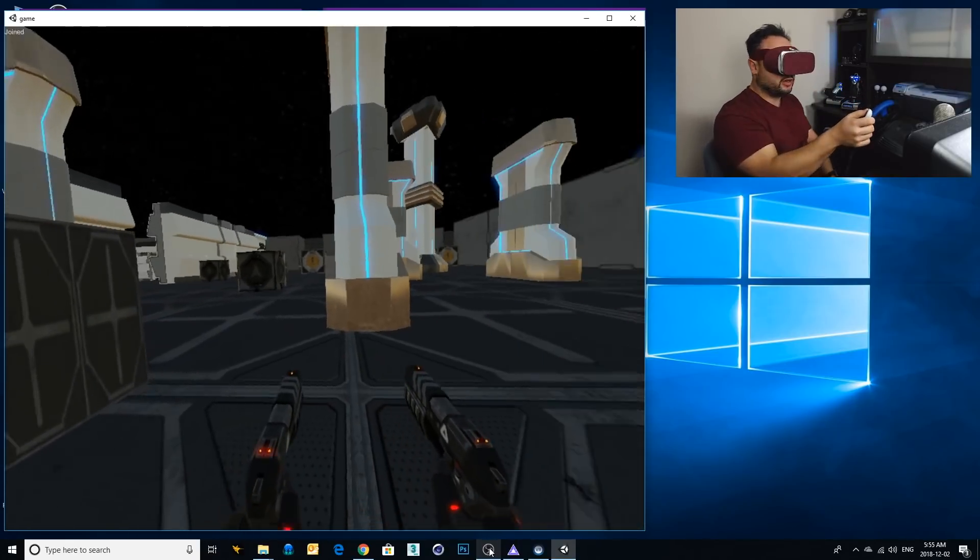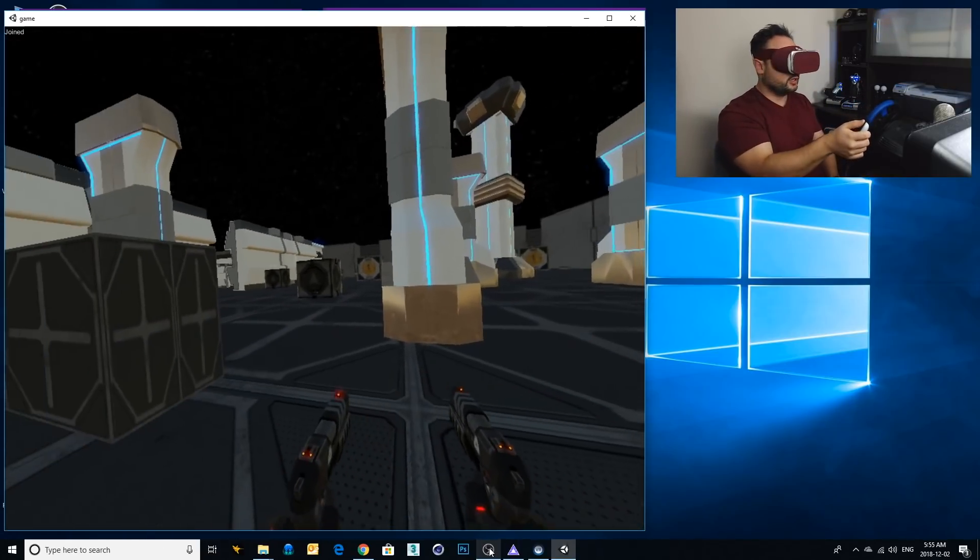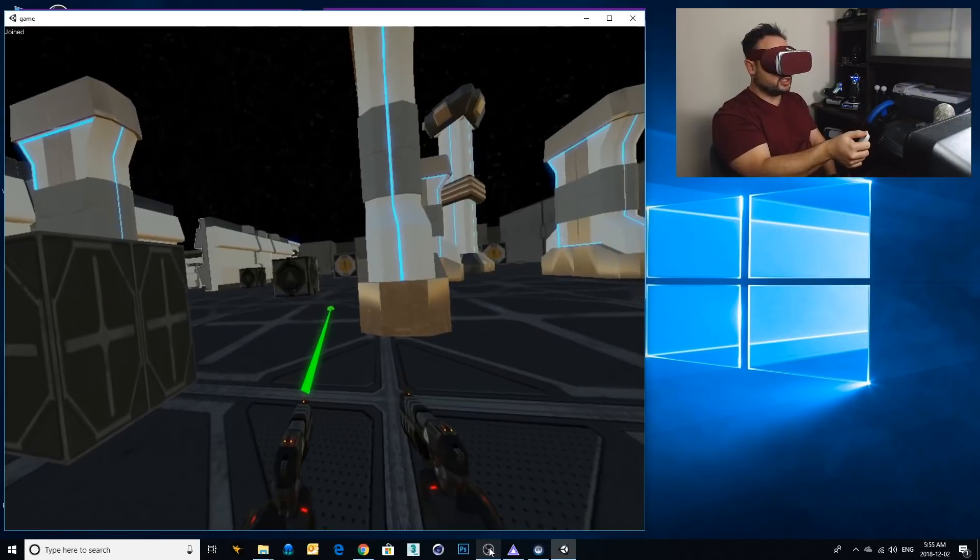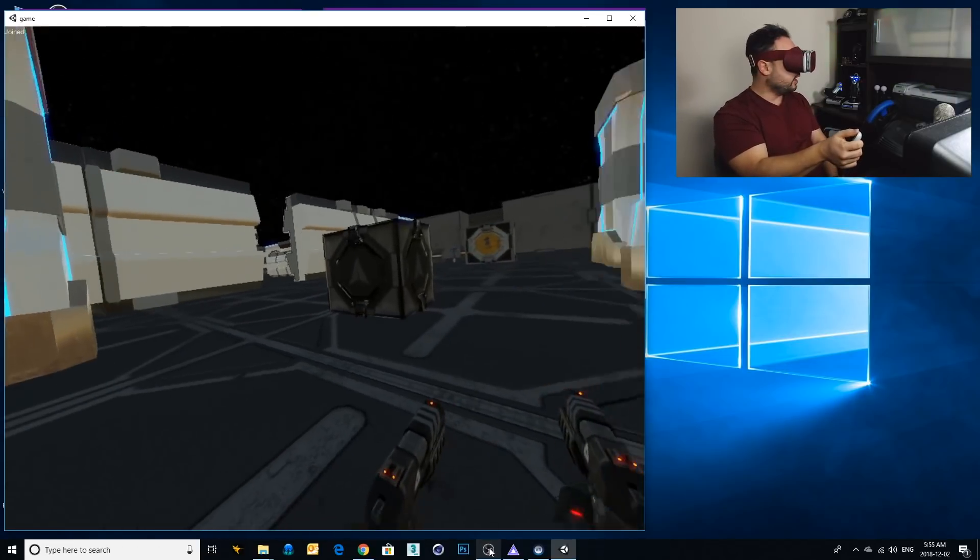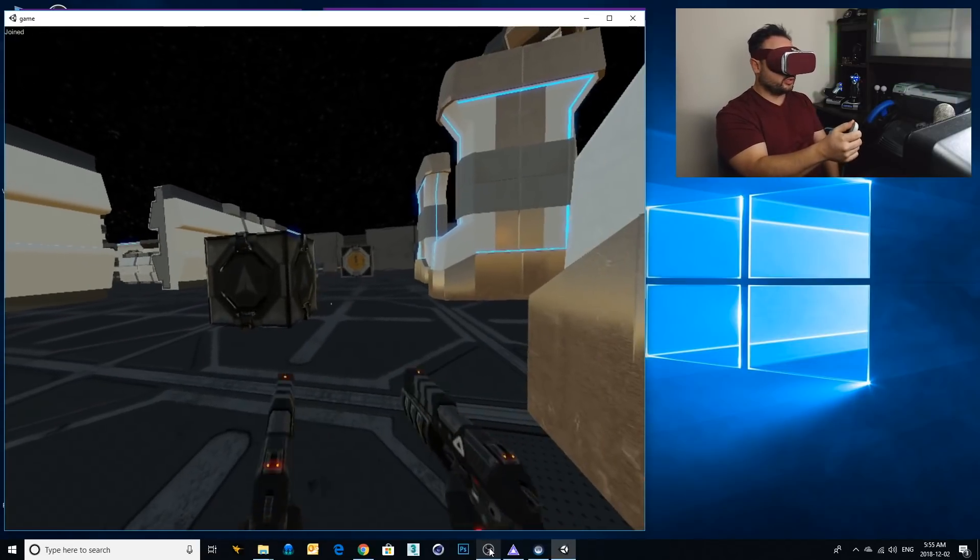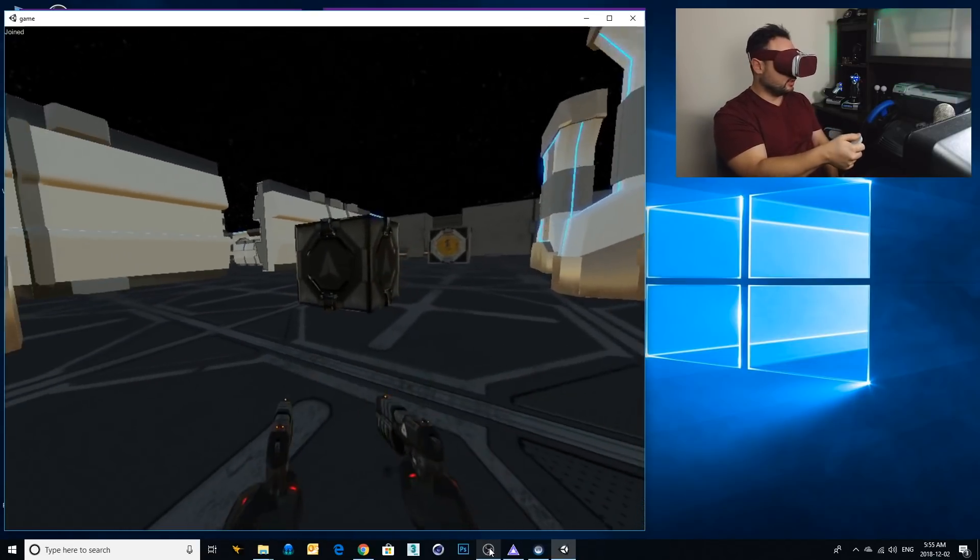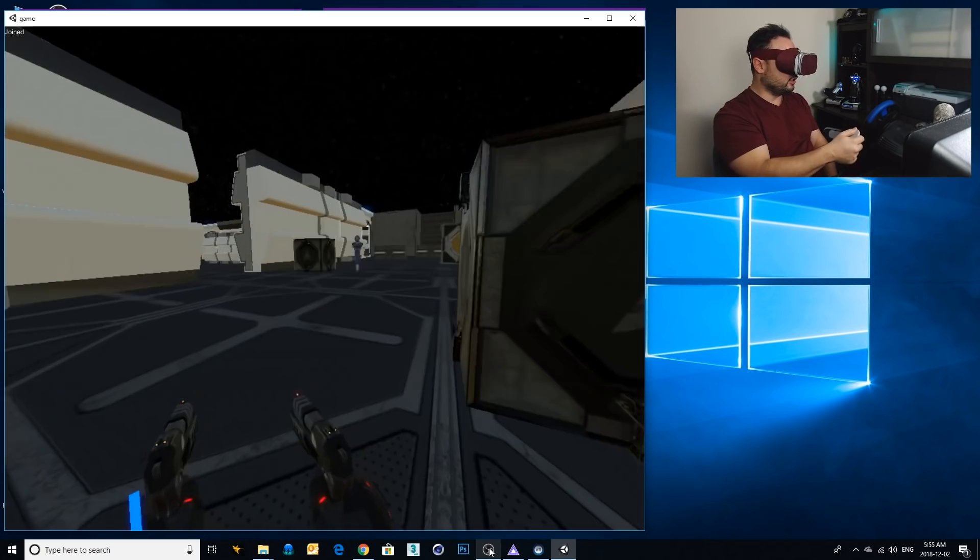Anyways, you can see this works great. I have no issues. Oh, there's a guy! Let's see if I can get a kill. I suck.